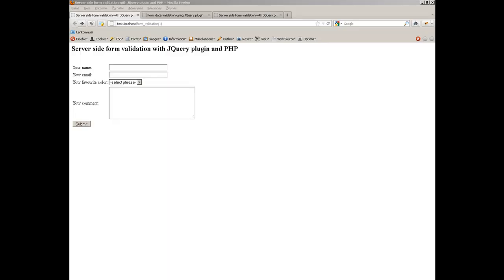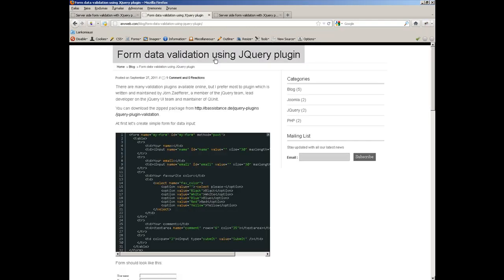Hello everybody, this is nvweb.com. Today I want to talk about server-side form validation using a jQuery plugin and PHP. This video is based on a blog post which you can find at nvweb.com/blog. Last time we talked about client-side form validation using a popular jQuery plugin, but today we will extend that previous example with some PHP code and make it more complex.